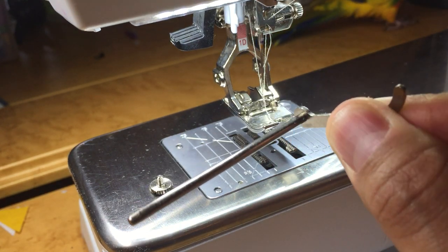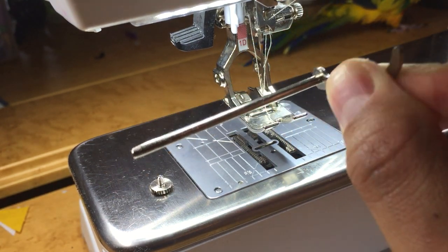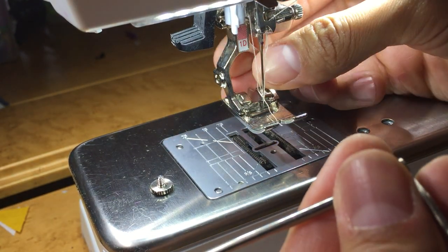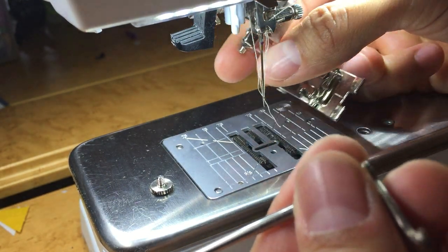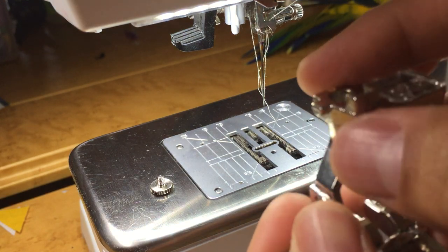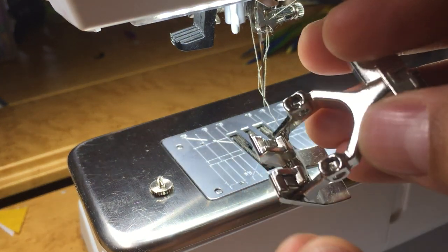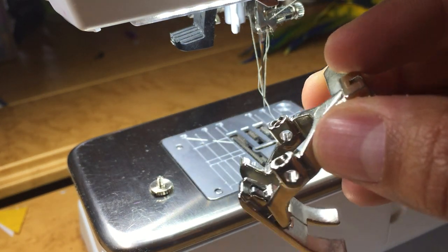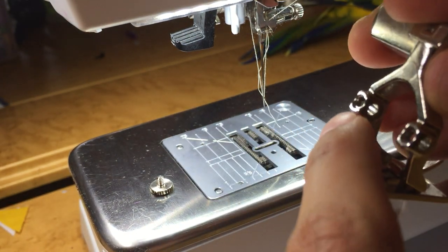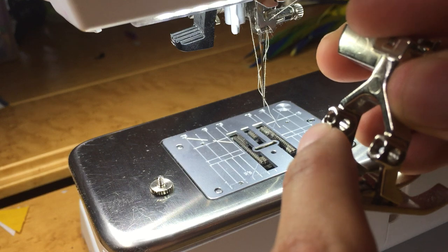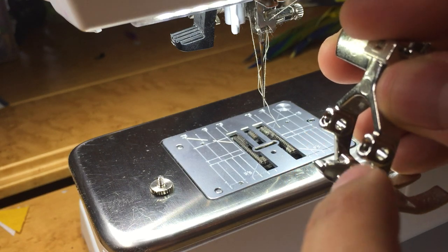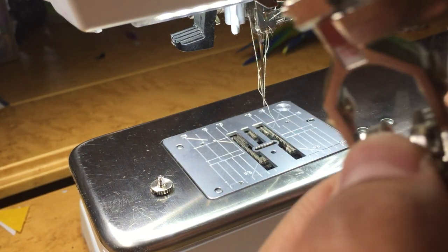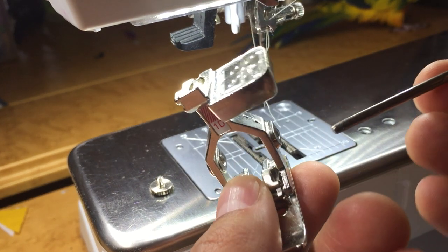All the machines come with a right seam guide. If we take our foot off here, you can see these little holes in the back. The holes here are where the screws go and then the holes here is where the seam guide goes.